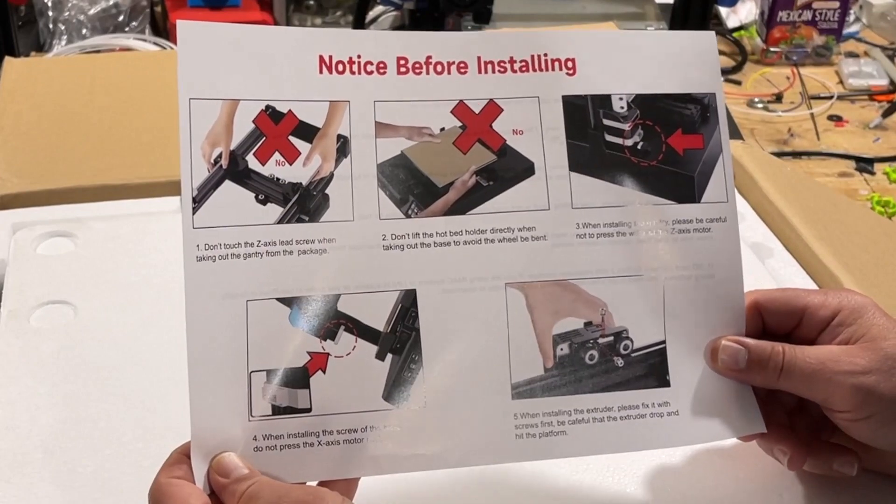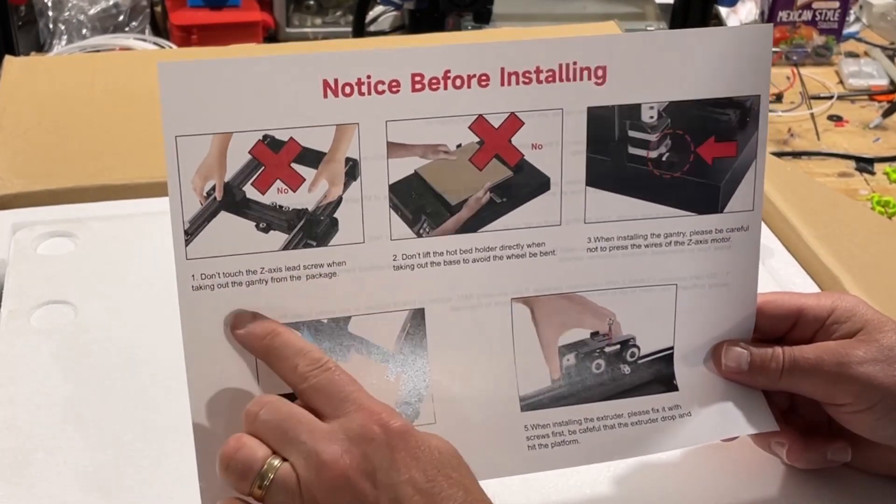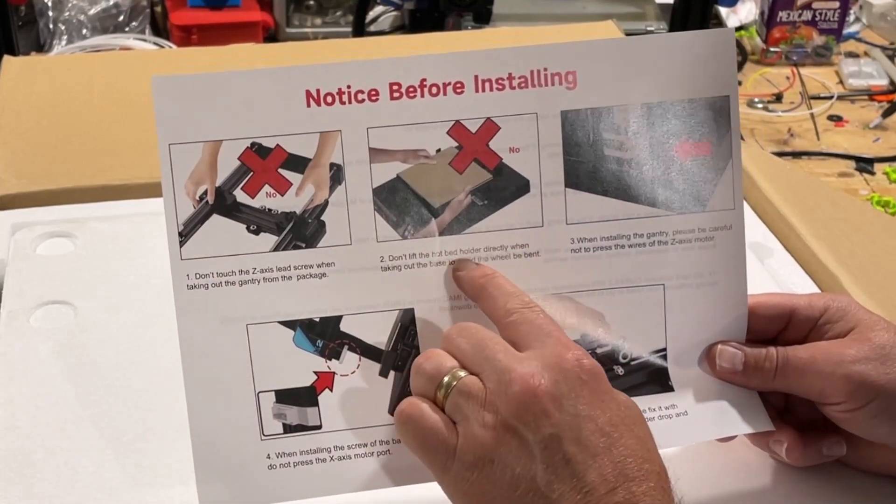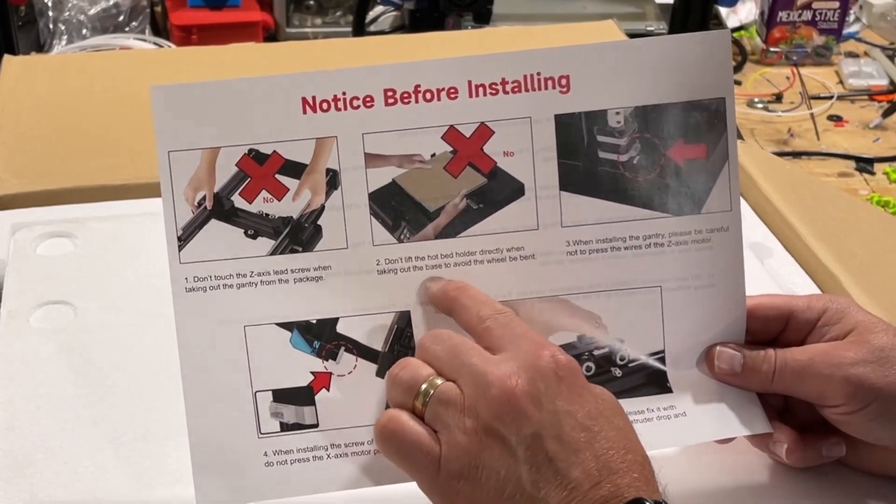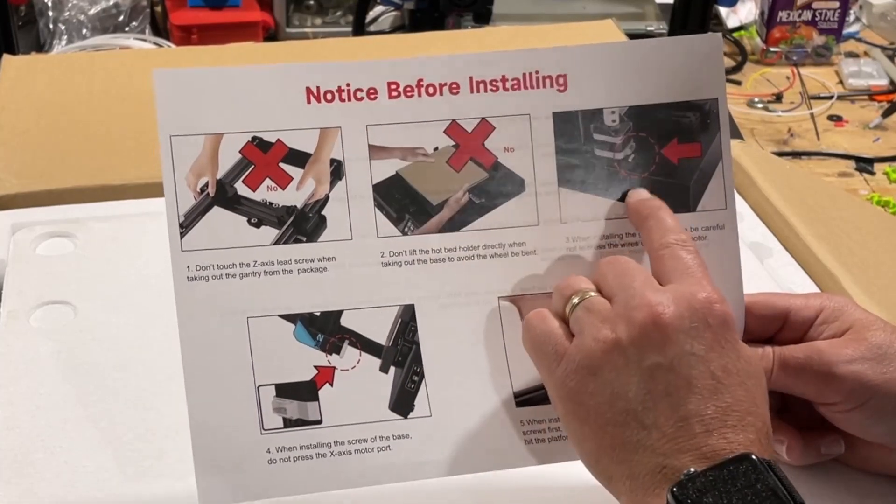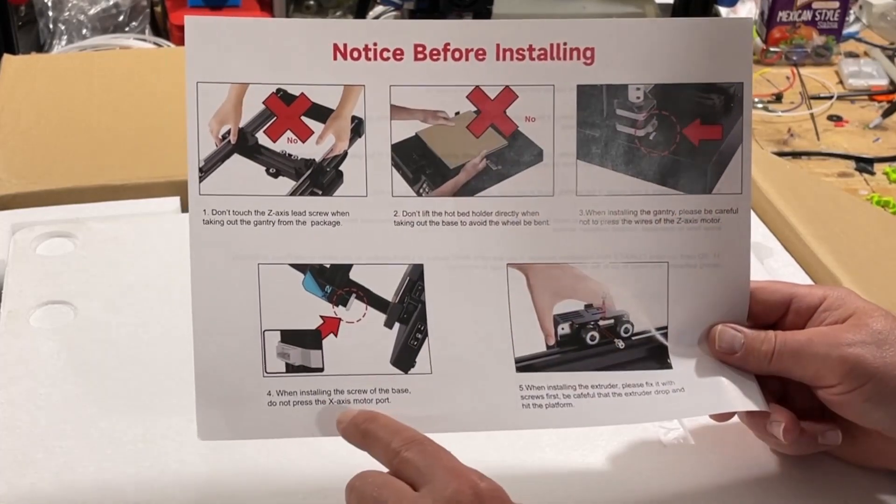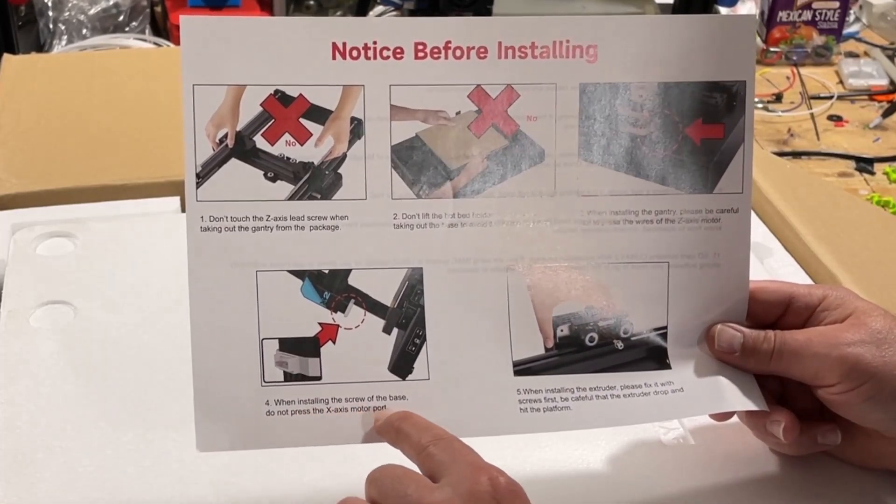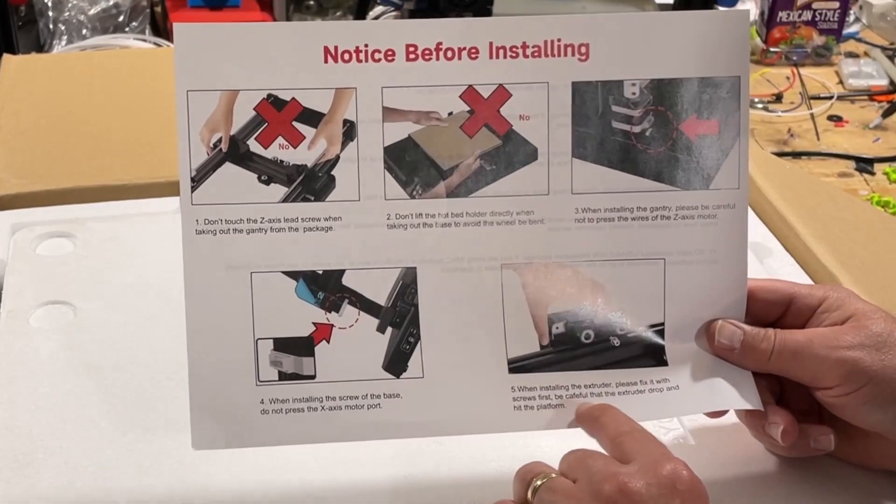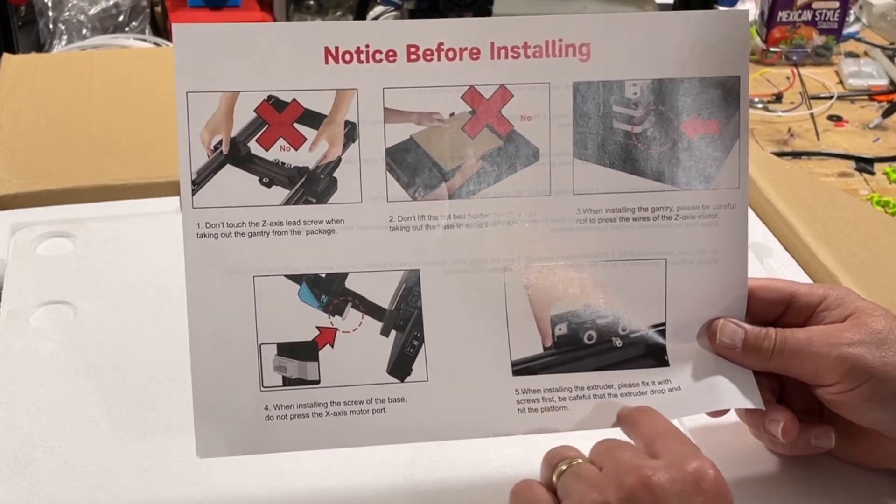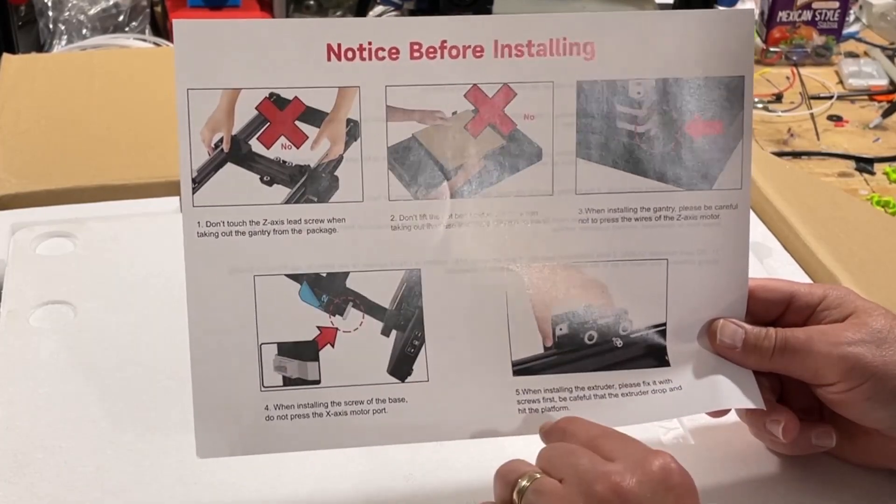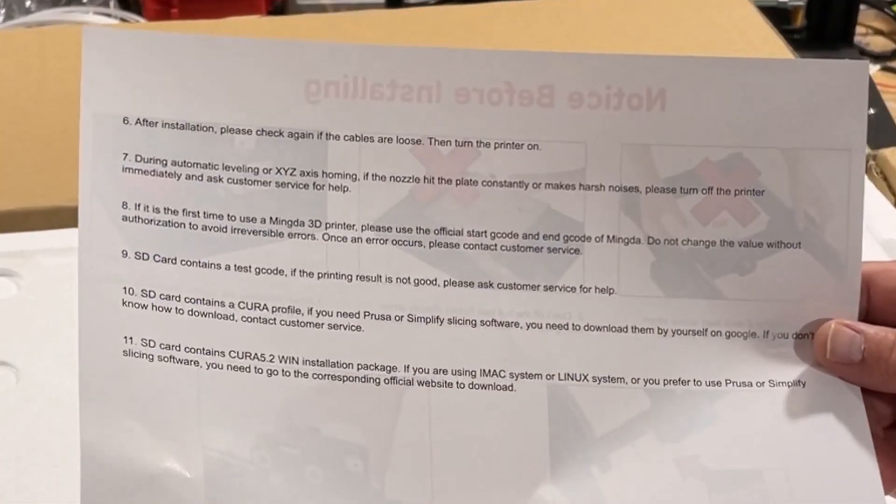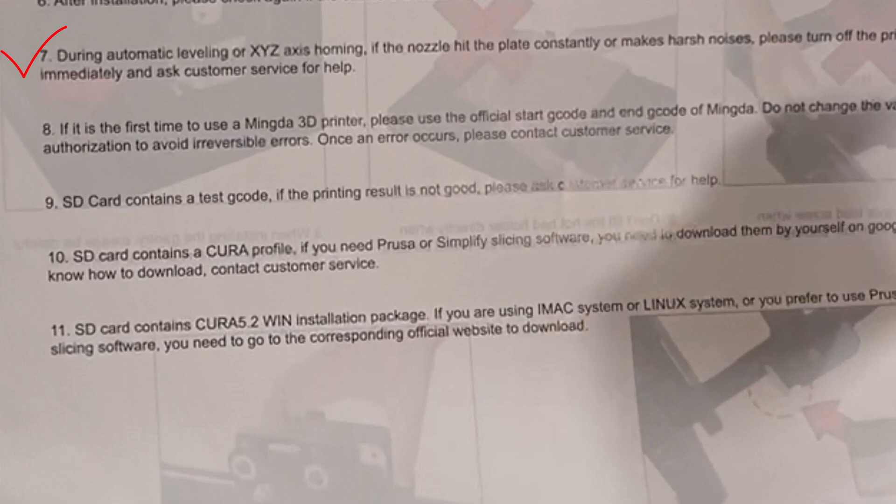We've got a notice: don't touch the Z-axis lead screw when taking it out of the gantry. Don't lift the hot bed holder directly, make sure you get the real base. When installing, be careful not to press the wires of the Z-axis motor. When installing the screw of the base, do not press on the X-axis motor. When installing the extruder, please fix it with screws first. Be careful that the extruder does not drop and hit the platform. Double check your cables. Note: be ready to power off the printer if something goes wrong on the first home.